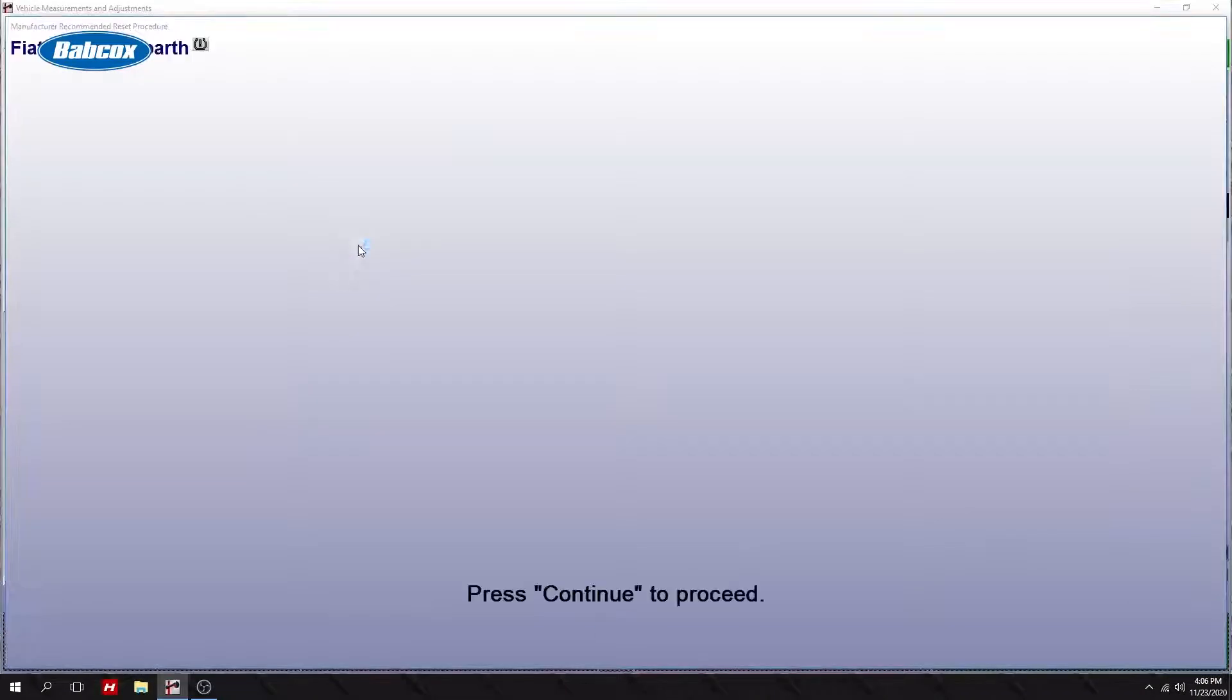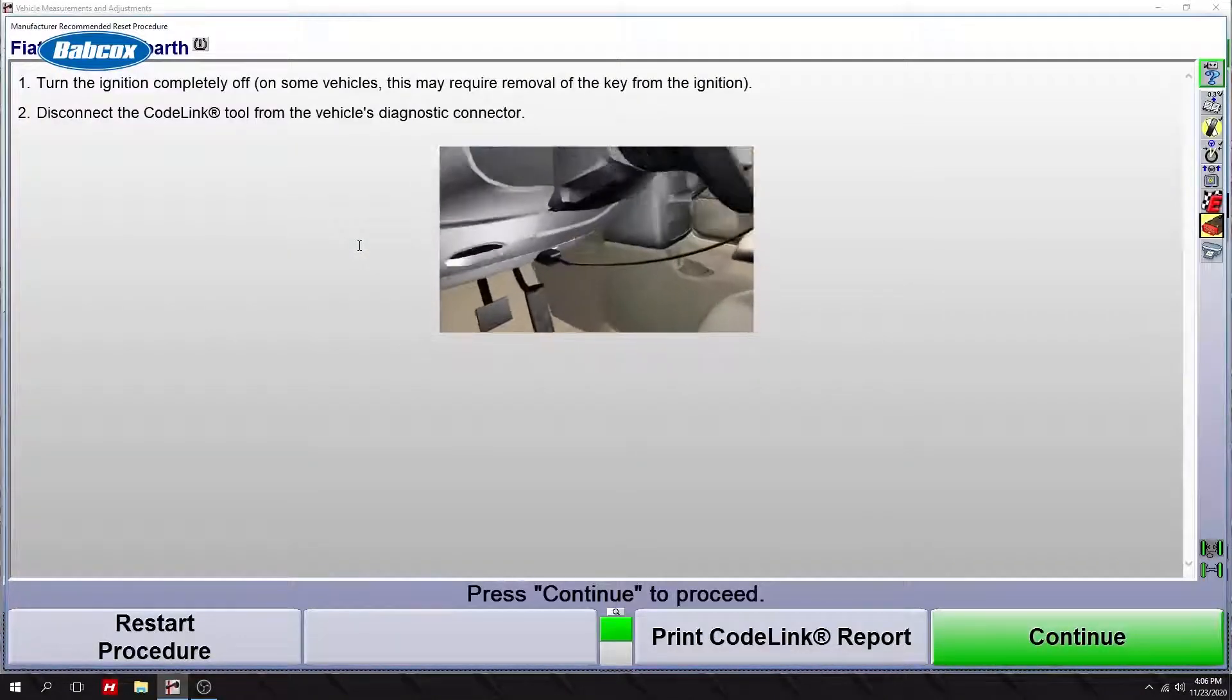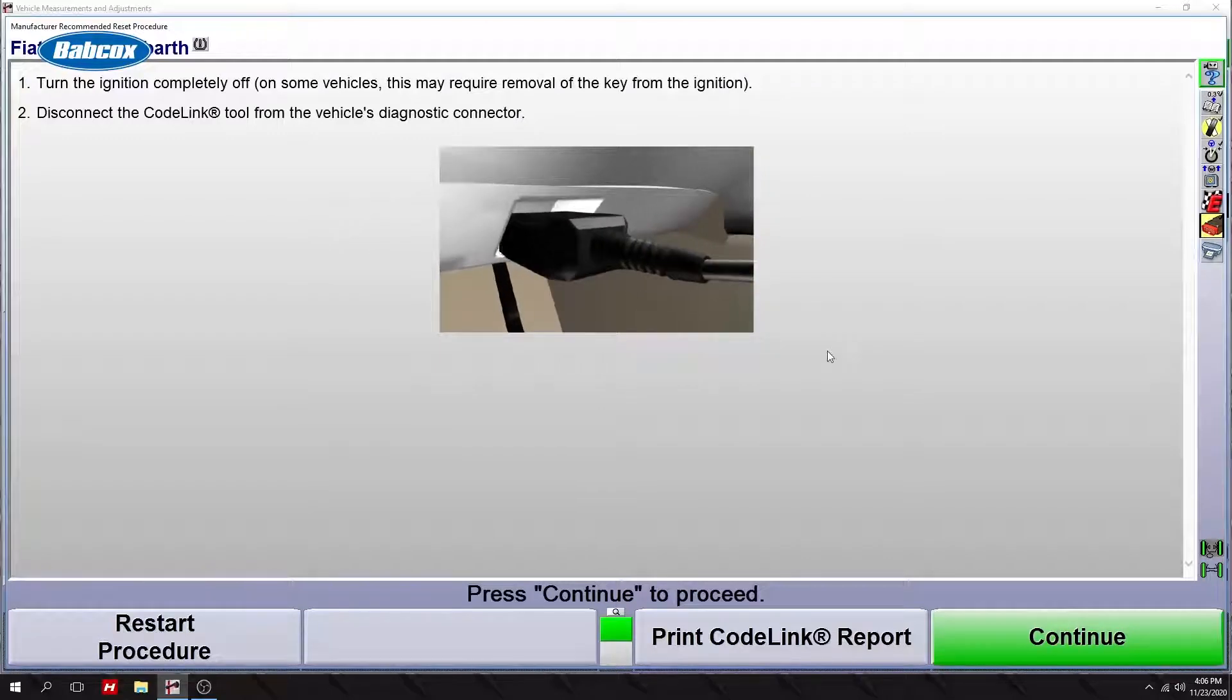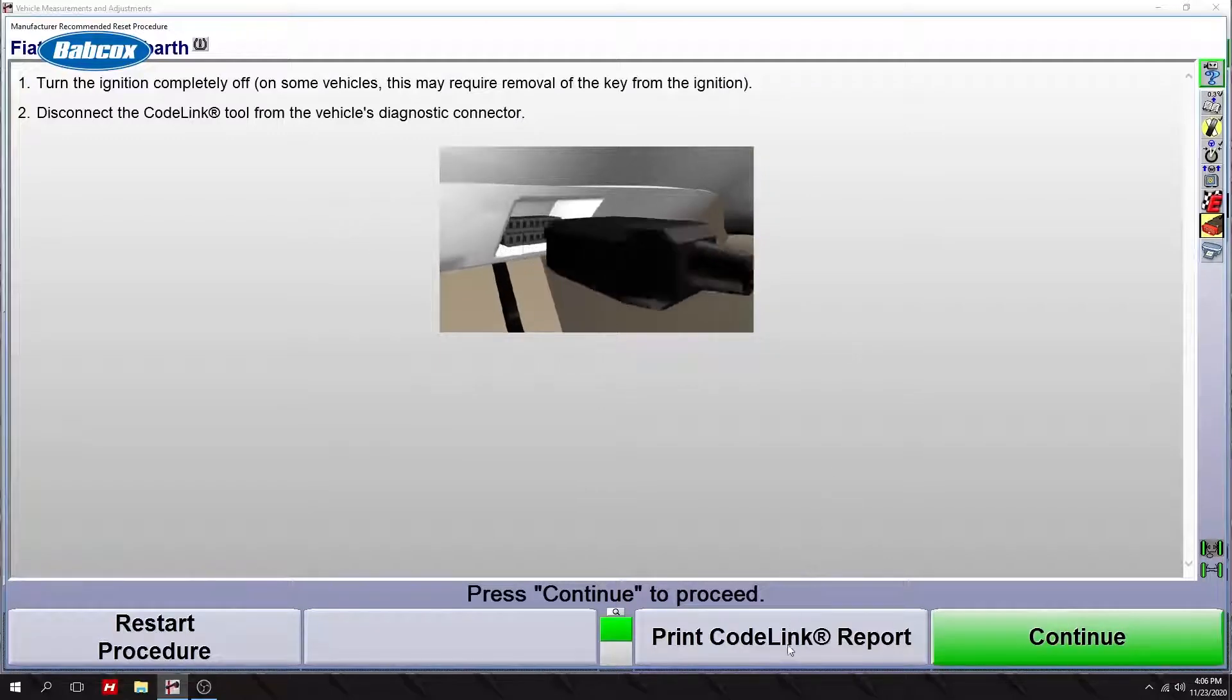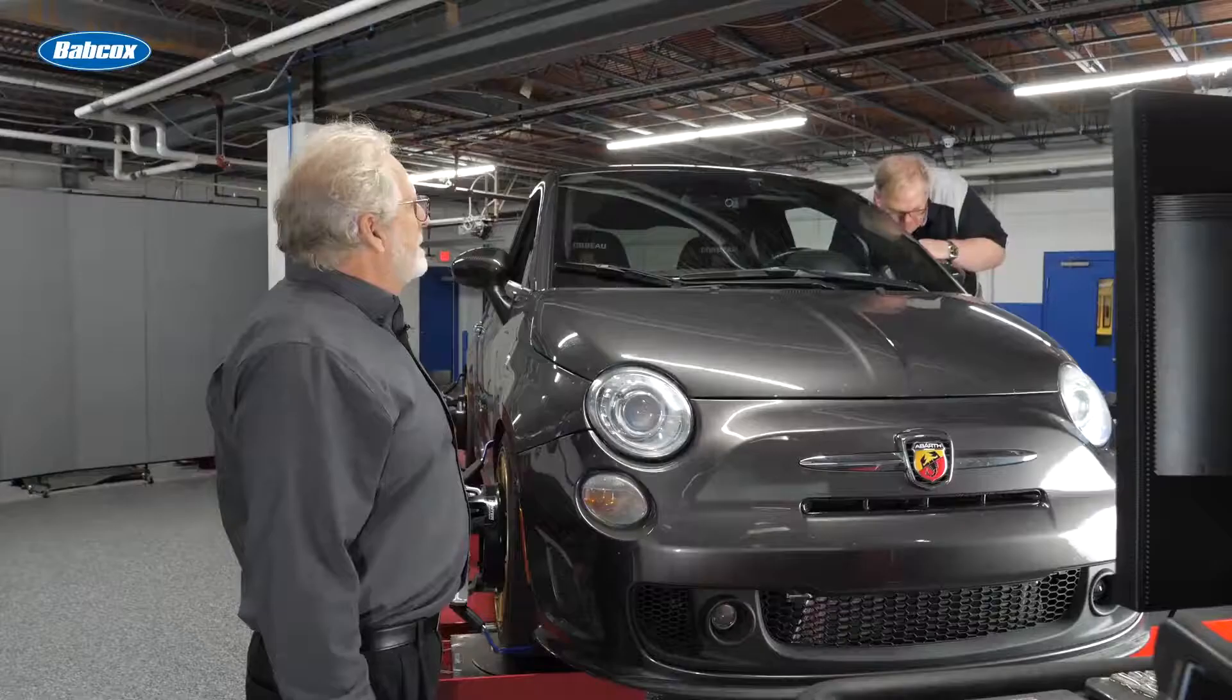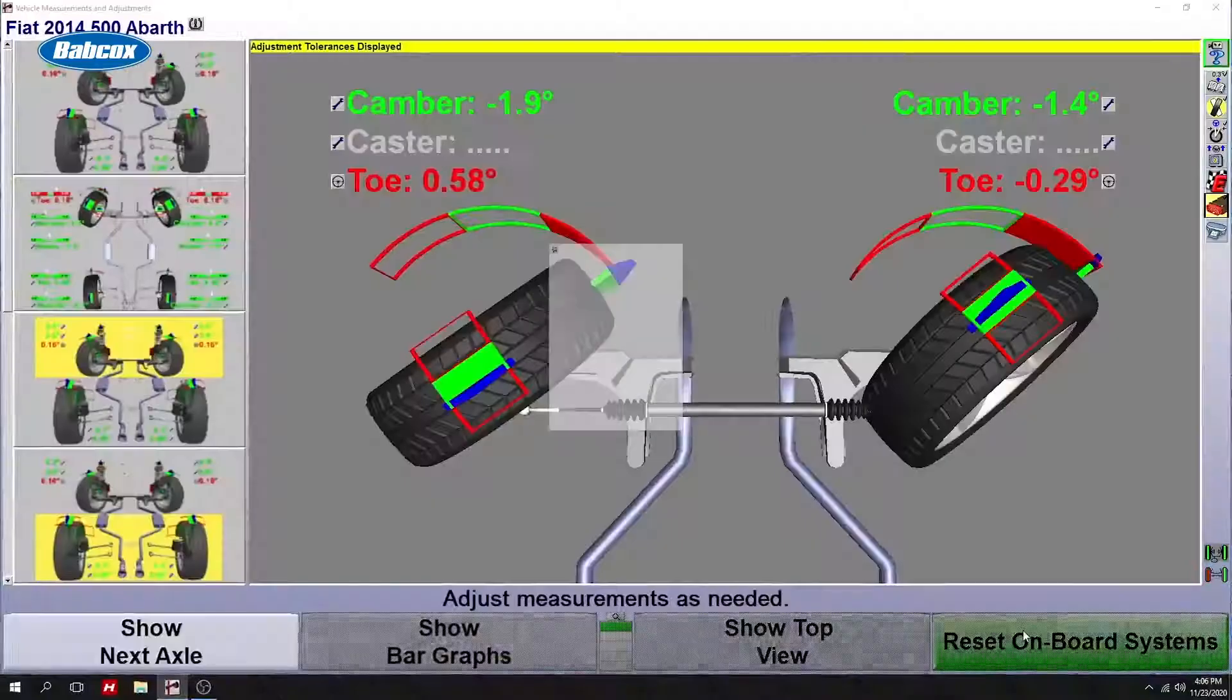Do a final read. Okay, turn the ignition switch off and disconnect the scan tool. Okay. All right.